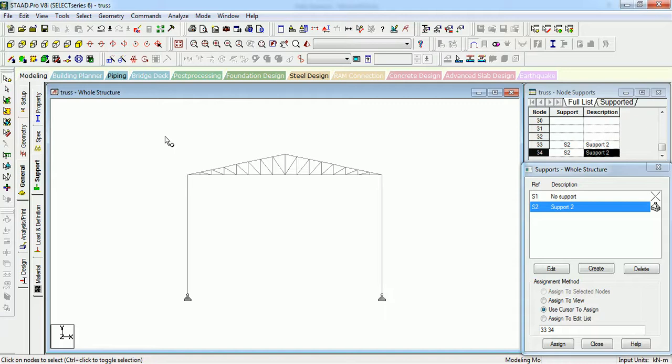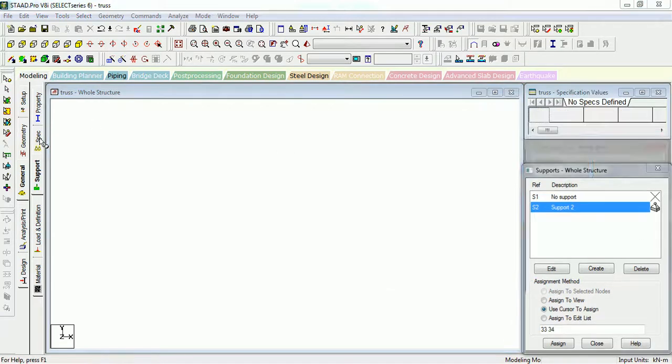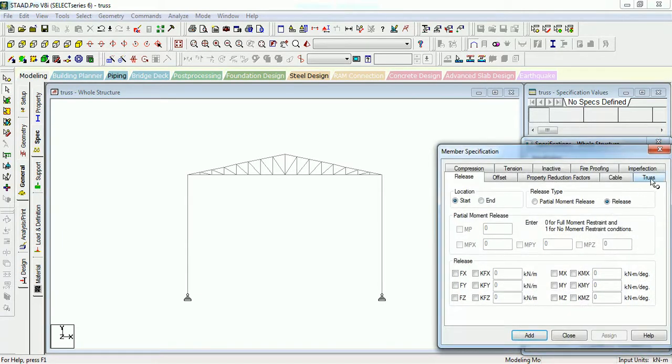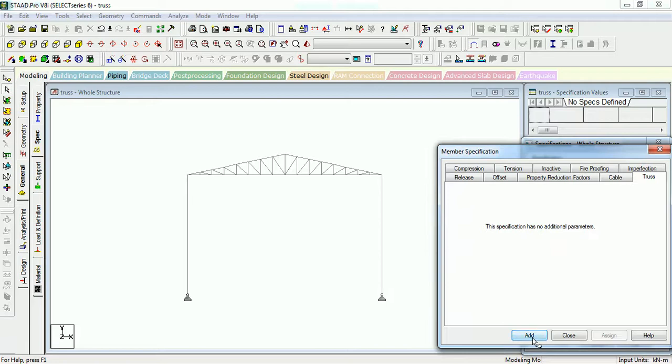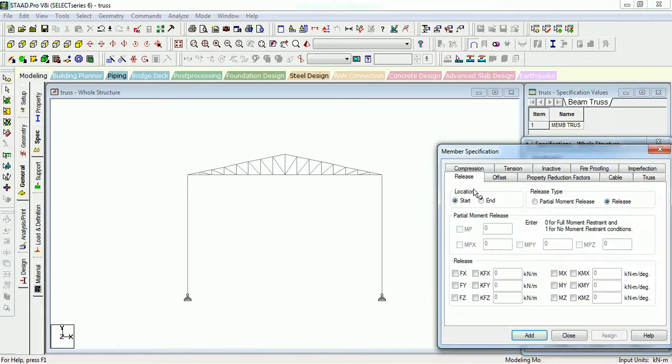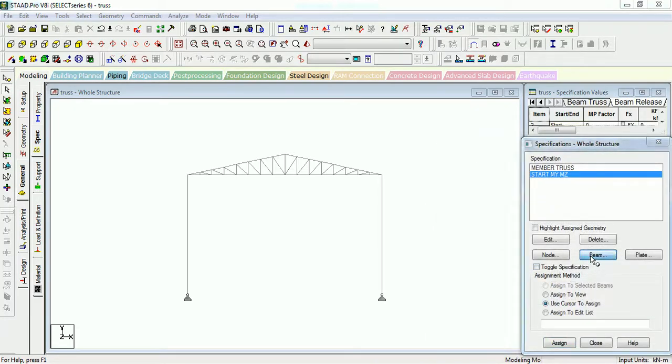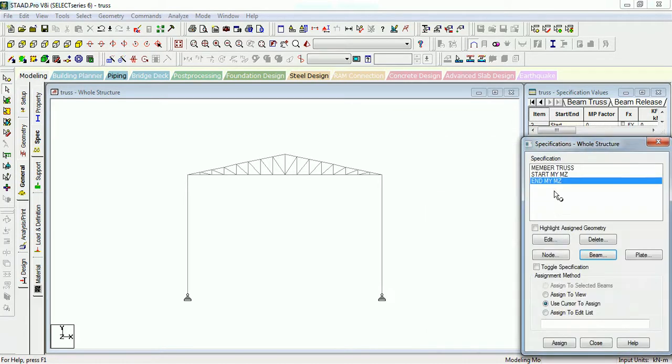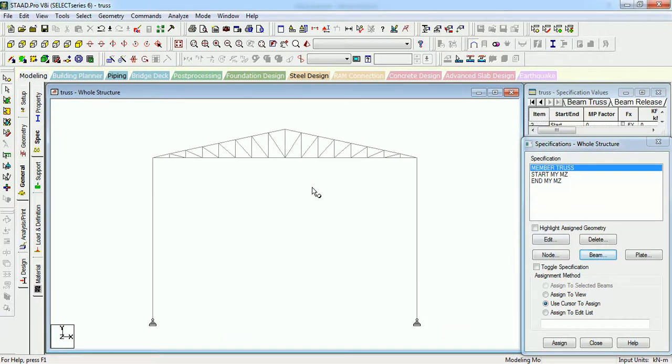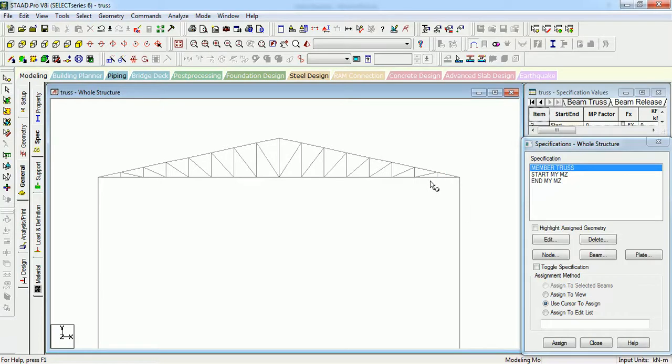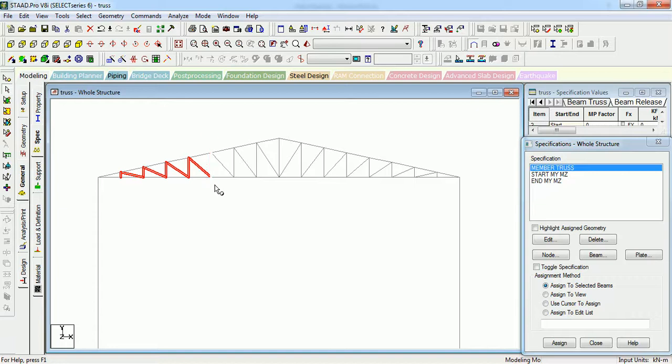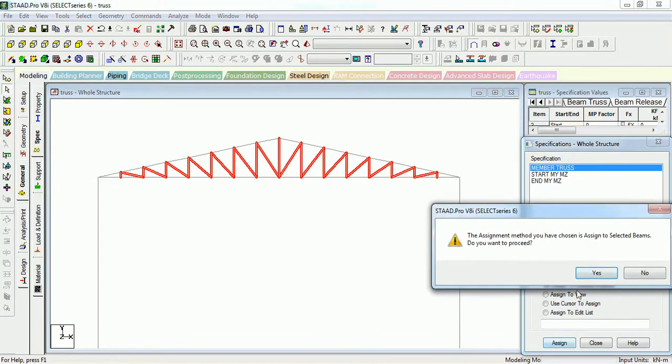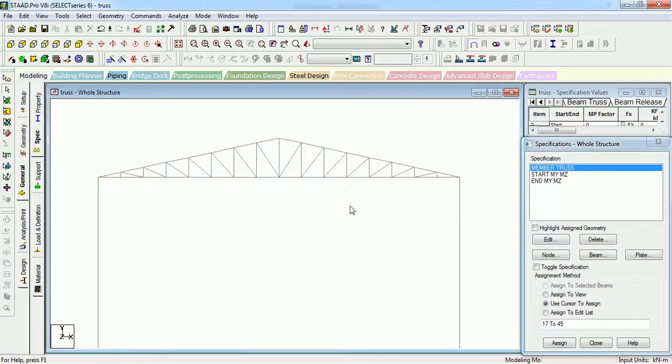And the next step is to give the releases to the truss. Go to Specifications in this tab, Specifications window. Just click on beam, press truss and edit. Press beam again in release, start release M-Y-M-Z edit. Press beam, end release M-Y-M-Z edit. Now let us assign truss member, that is every member that is in between the truss top chord and bottom chord needs to be given member truss. Select all the bins, strut and tie members, and assign the member truss property to these strut and tie members.